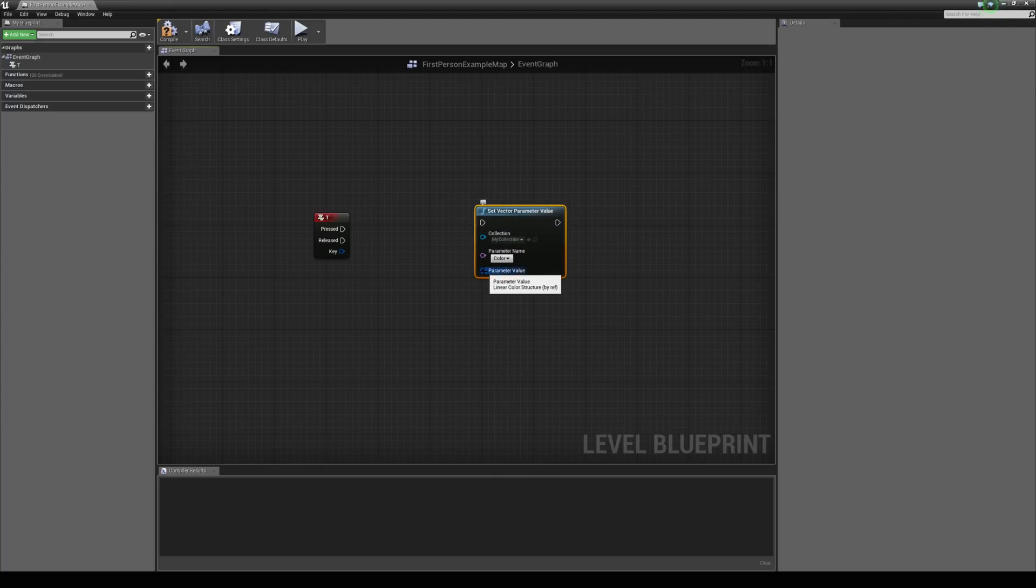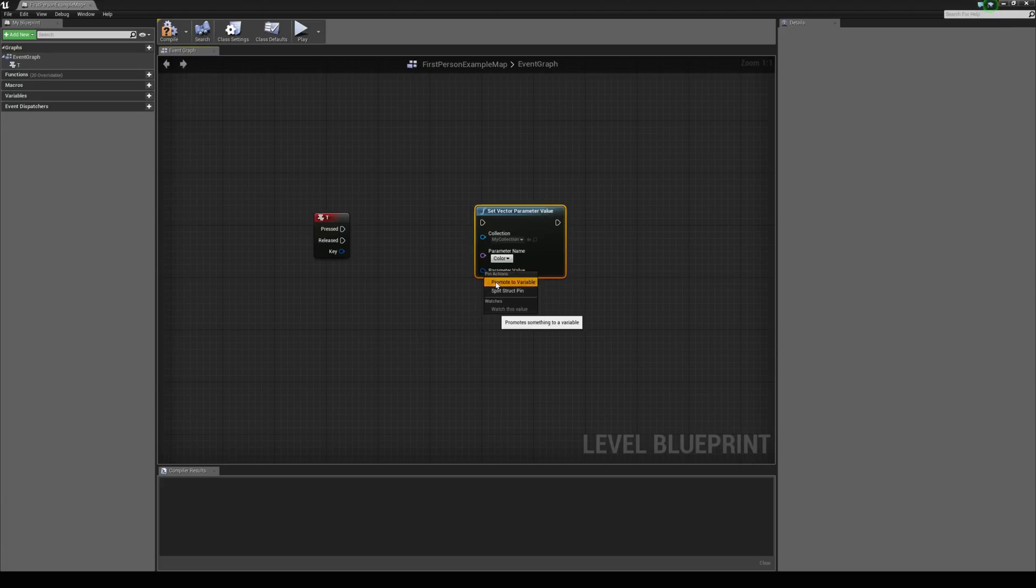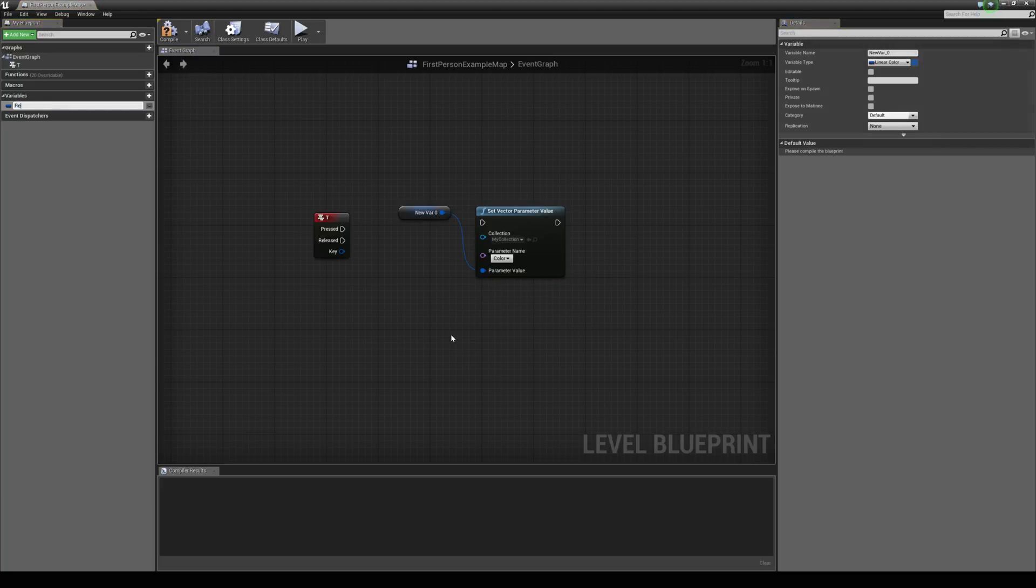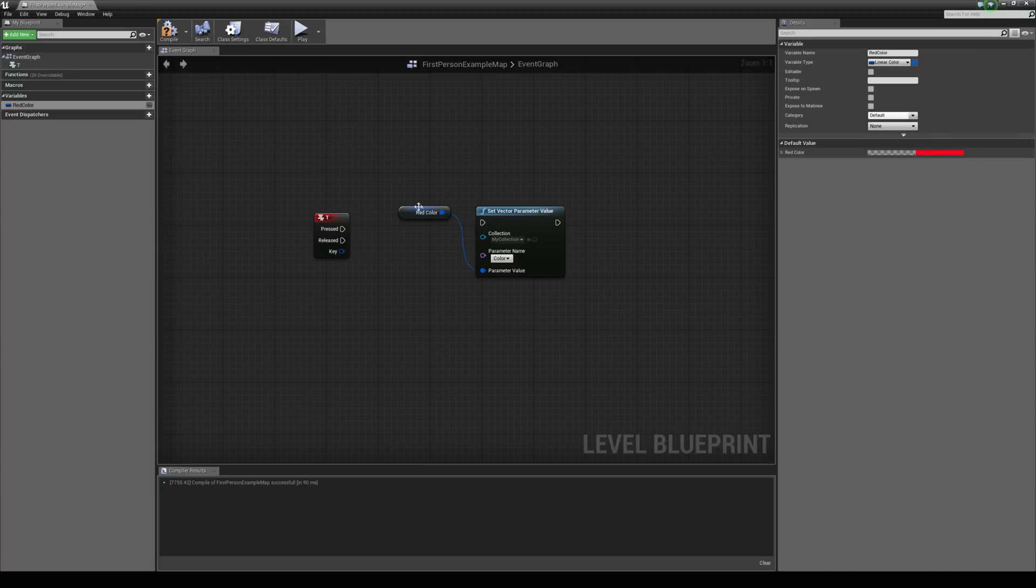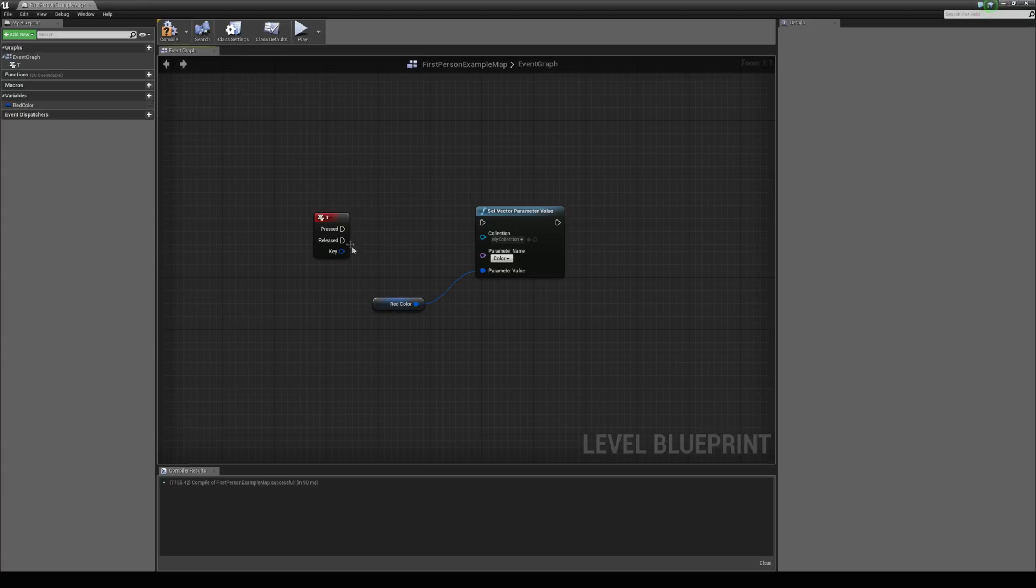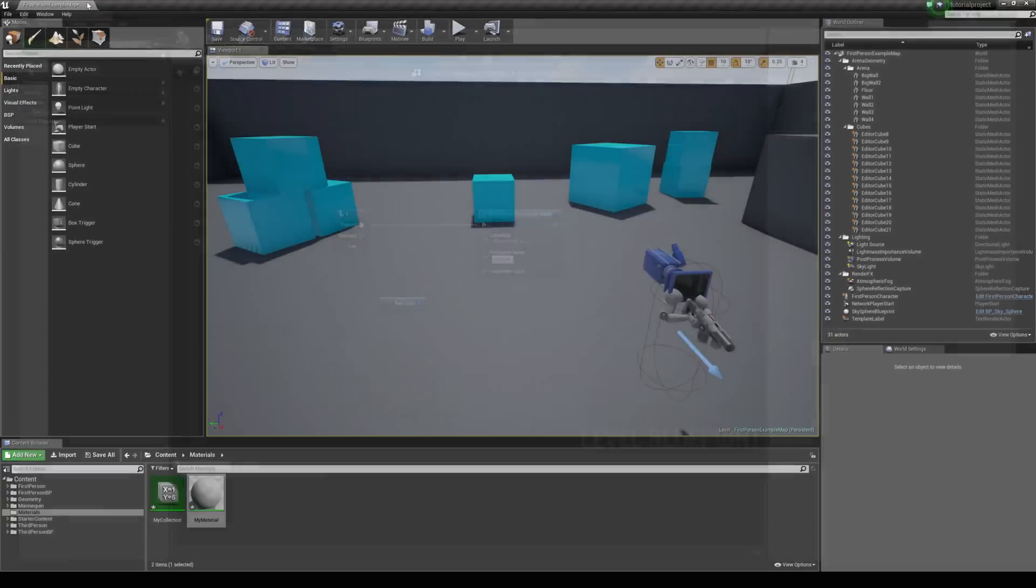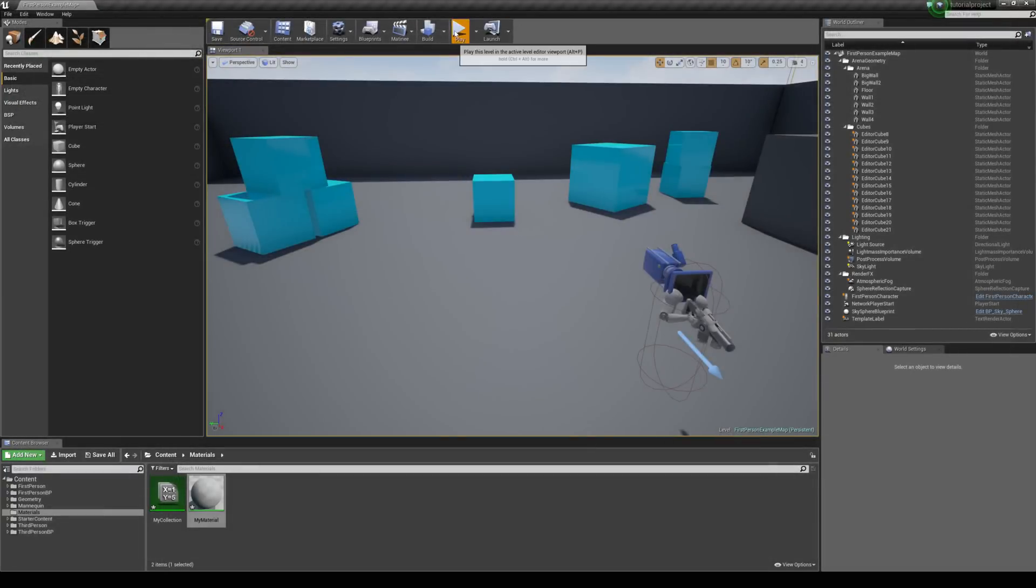And we can promote this to a variable and we can say this could be called red color. And if we hit compile, we can choose the value here. So, I just make that red. And then connect T up to this. And then jump in the game and we can see this work.